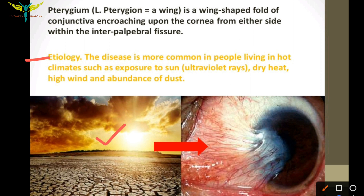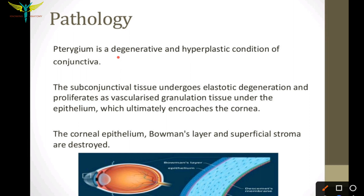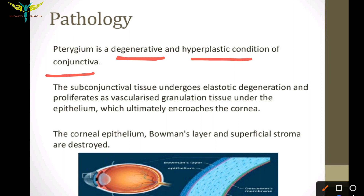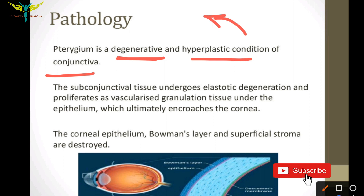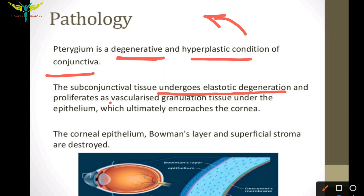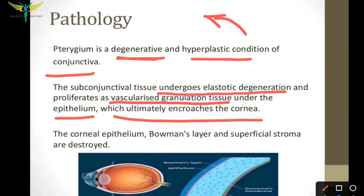Coming to the pathology: pterygium is a degenerative and hyperplastic condition of the conjunctiva. That thick fold is caused due to the degeneration and hyperplastic growth of the conjunctiva, which is due to hot dry climates. The subconjunctival tissue undergoes elastotic degeneration and proliferates as vascularized granulation tissue under the epithelium, which ultimately encroaches upon the cornea.